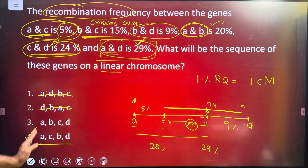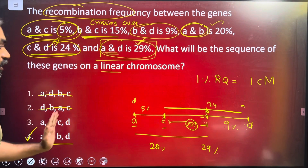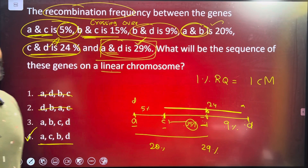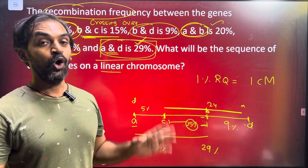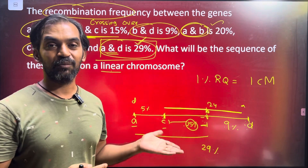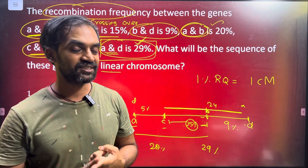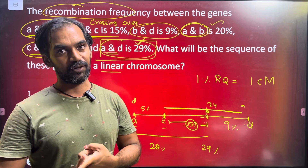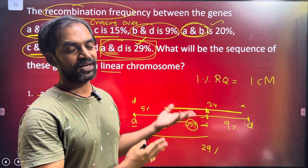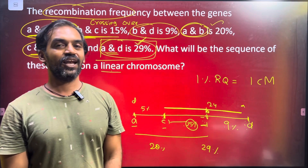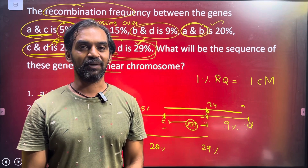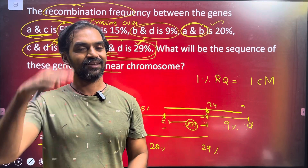So A, C, B, D is the order of genes on the linear chromosome. This is the way we solved it. If you have questions, you can know more about it. It is easy to solve — that is why practicing the question is very important. I am trying to solve this challenging question. If you are happy, please like, share, comment, and subscribe to the Biology Simplified channel, because your support is our strength. Thank you.